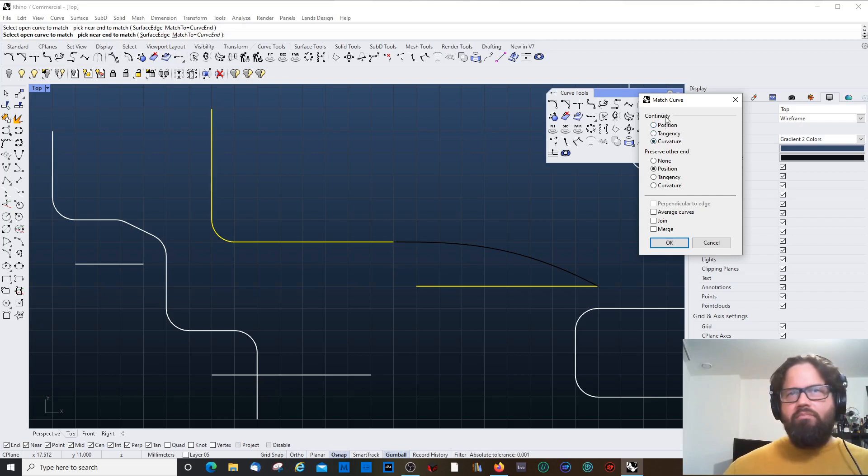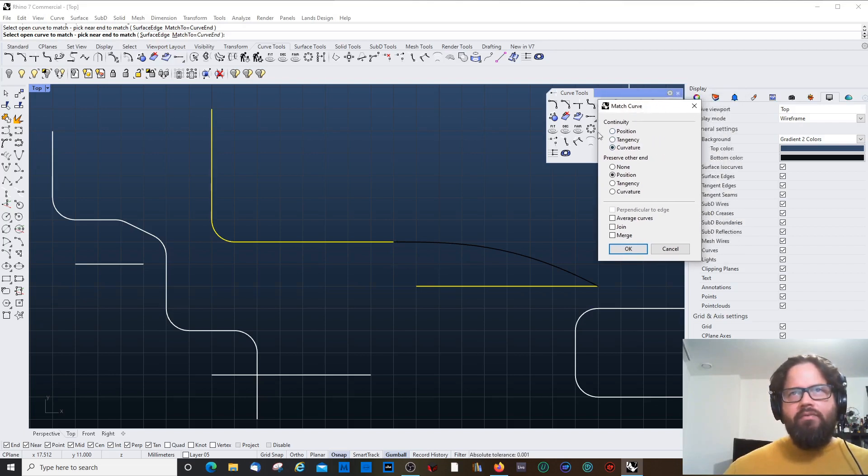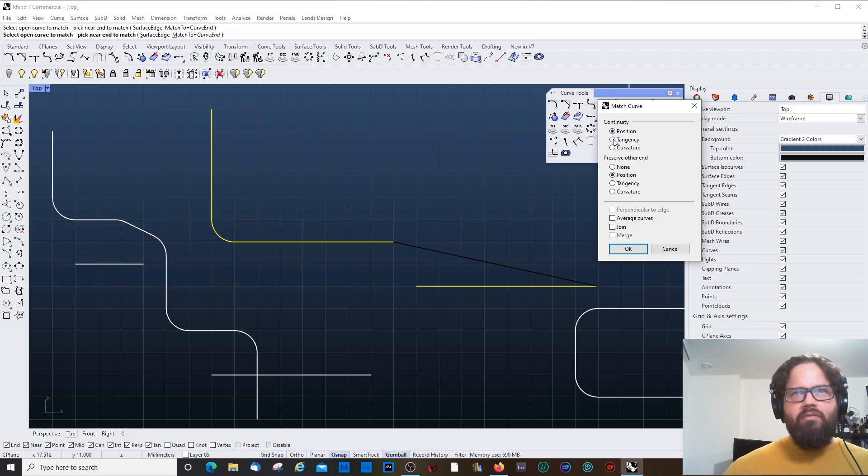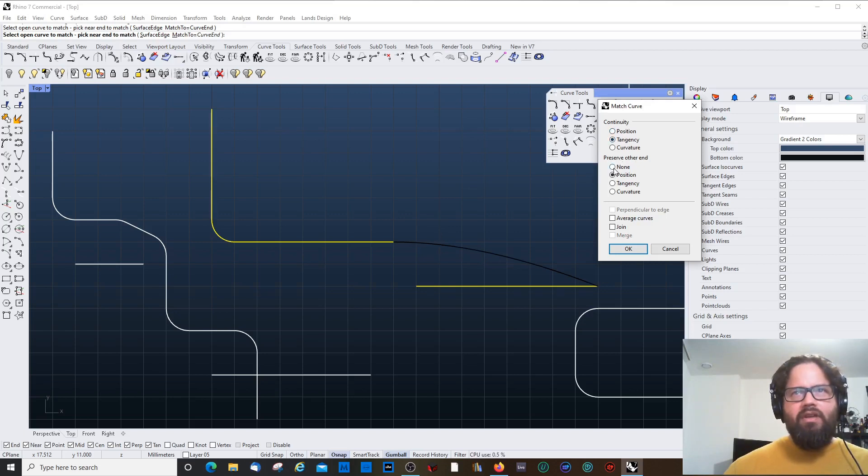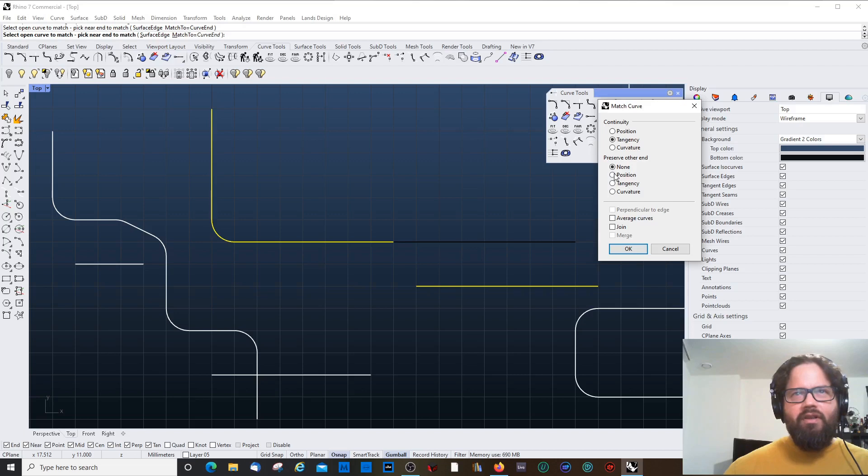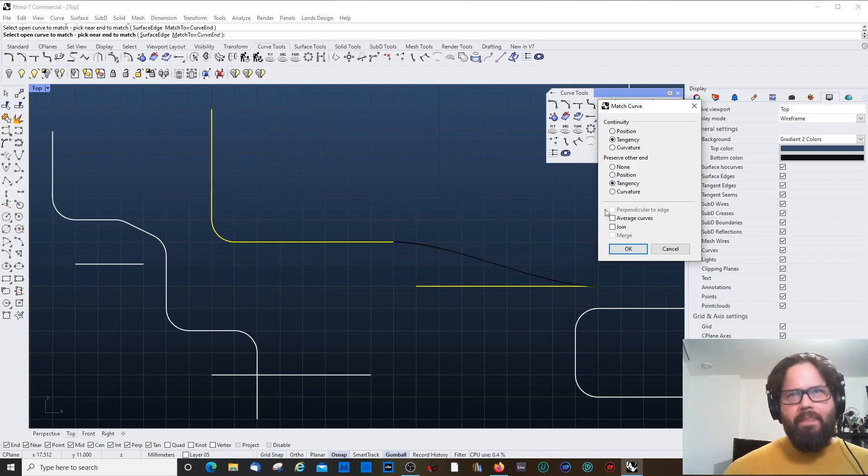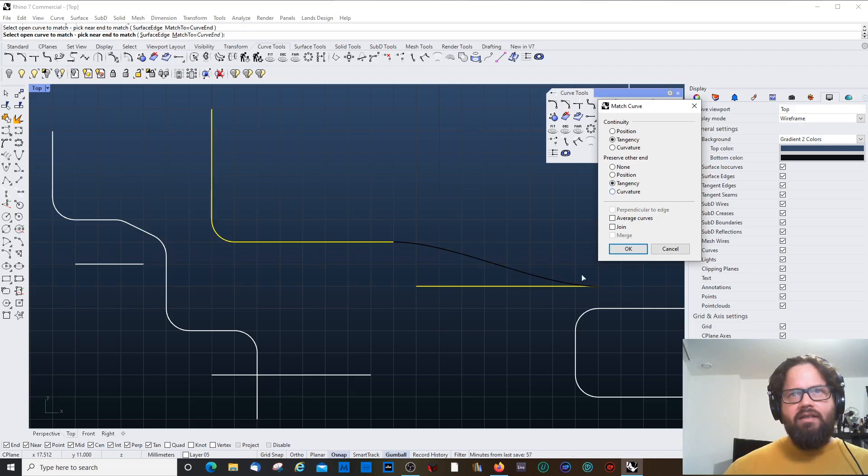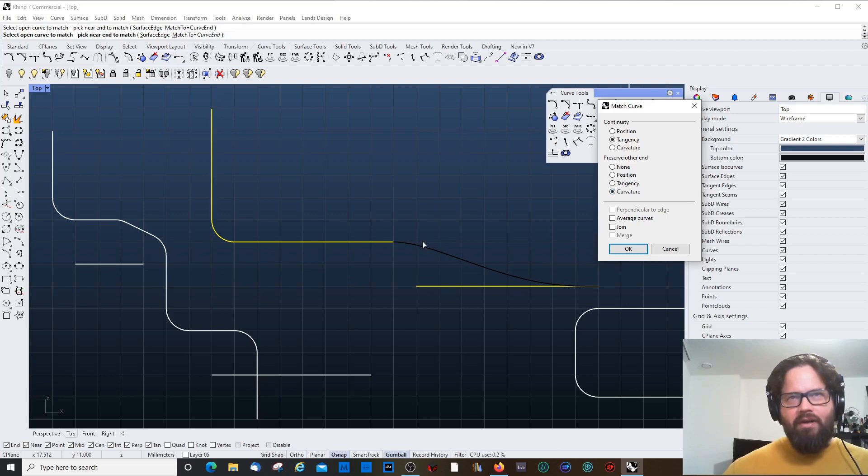And now, I could play again with the continuity of the two. And position, again, is like just a straight line. Tangent, it's like this. Preserve the other end. You can actually not preserve the other end, it just moves the curve. That's interesting. You can also have a tangent. You can have a tangency. So it's a very subtle arc here. Curvature, again, this is similar, just that you don't have the control points.